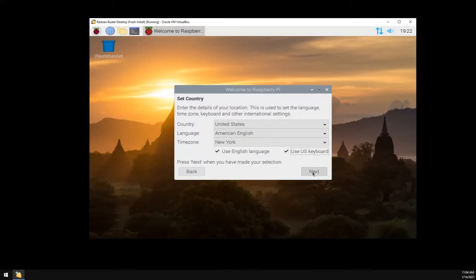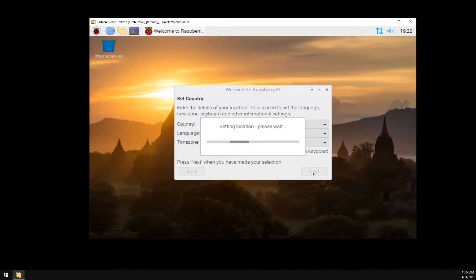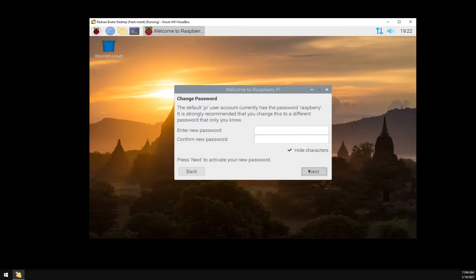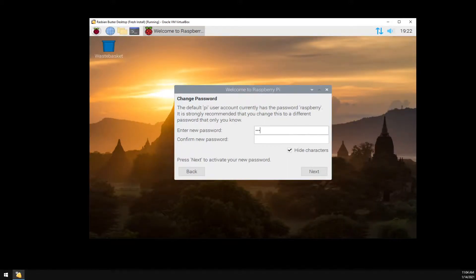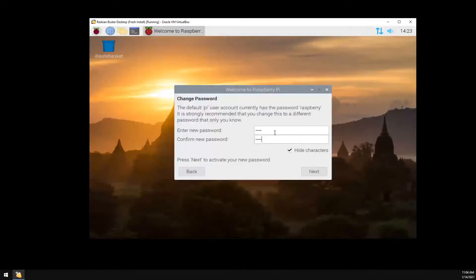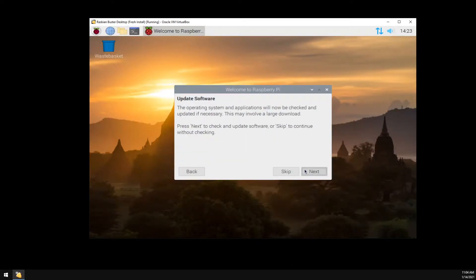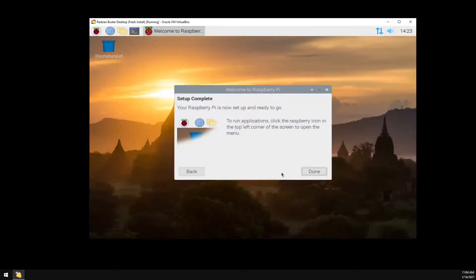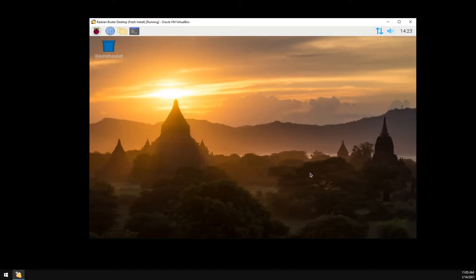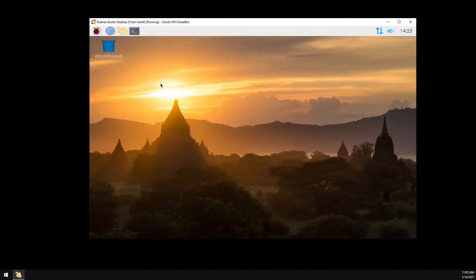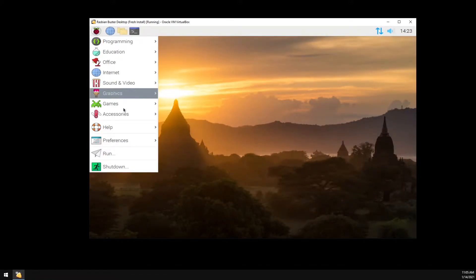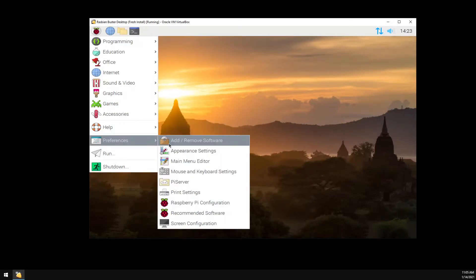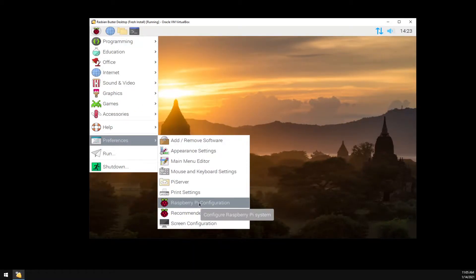Then select next. Enter a new password for the Pi. We'll update the Pi later on in the command line so we can skip the updating here. Then click on done. Now we need to enable SSH. Go ahead and click on the Raspberry Pi icon, go down to preferences, and then Raspberry Pi configuration. Interfaces and enable SSH.